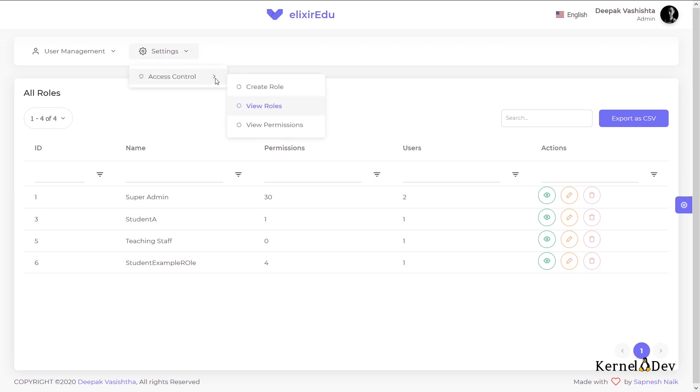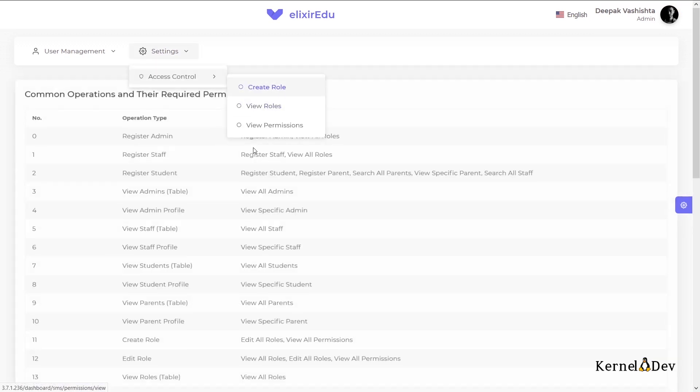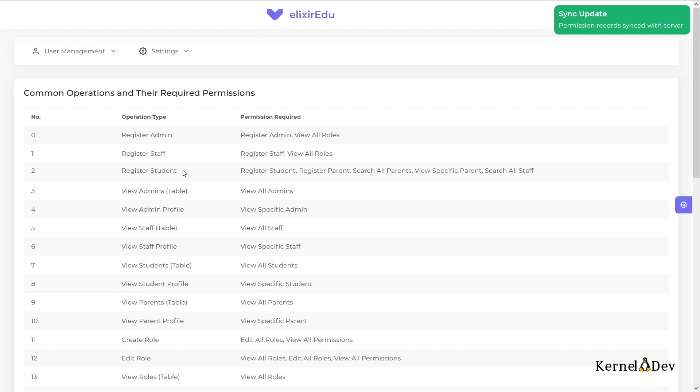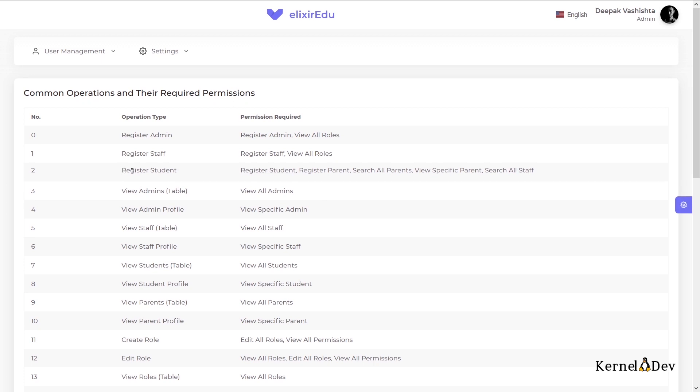So let us quickly create a role and assign it to a user. We will create a role who has the permission to register a student. So I have listed here common operations and their required permissions. So to register a student, a role needs to have these all permissions: register student, register parent, search all parents, view specific parent and search all staff.